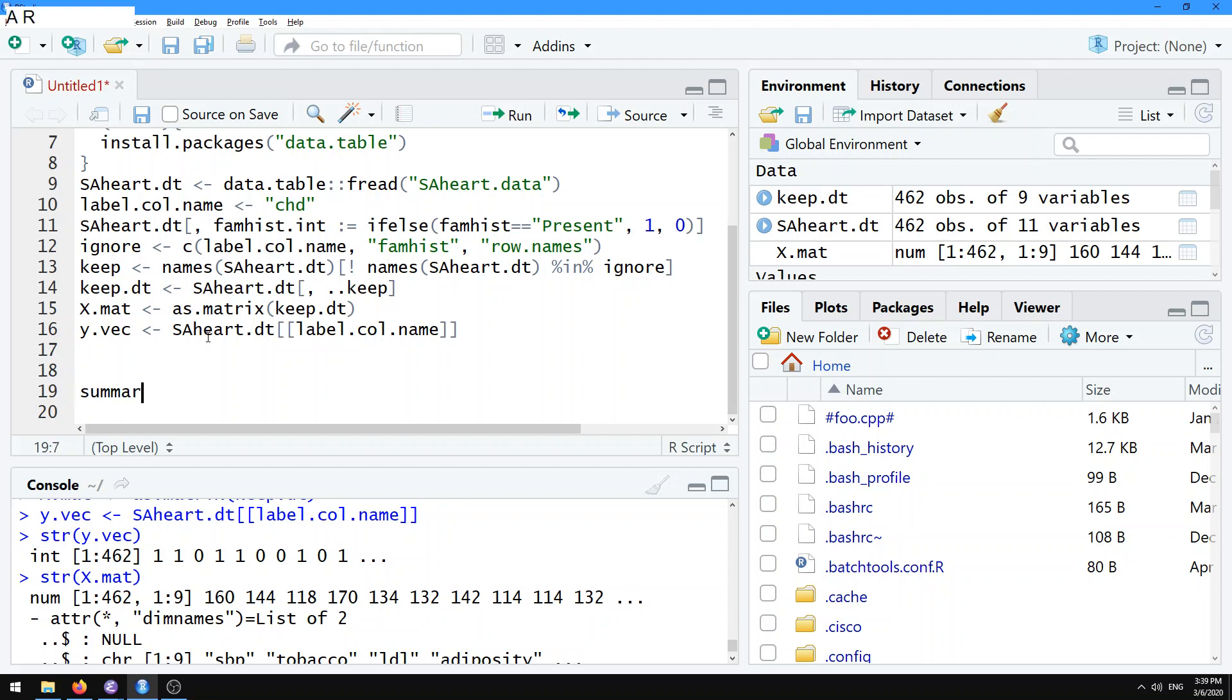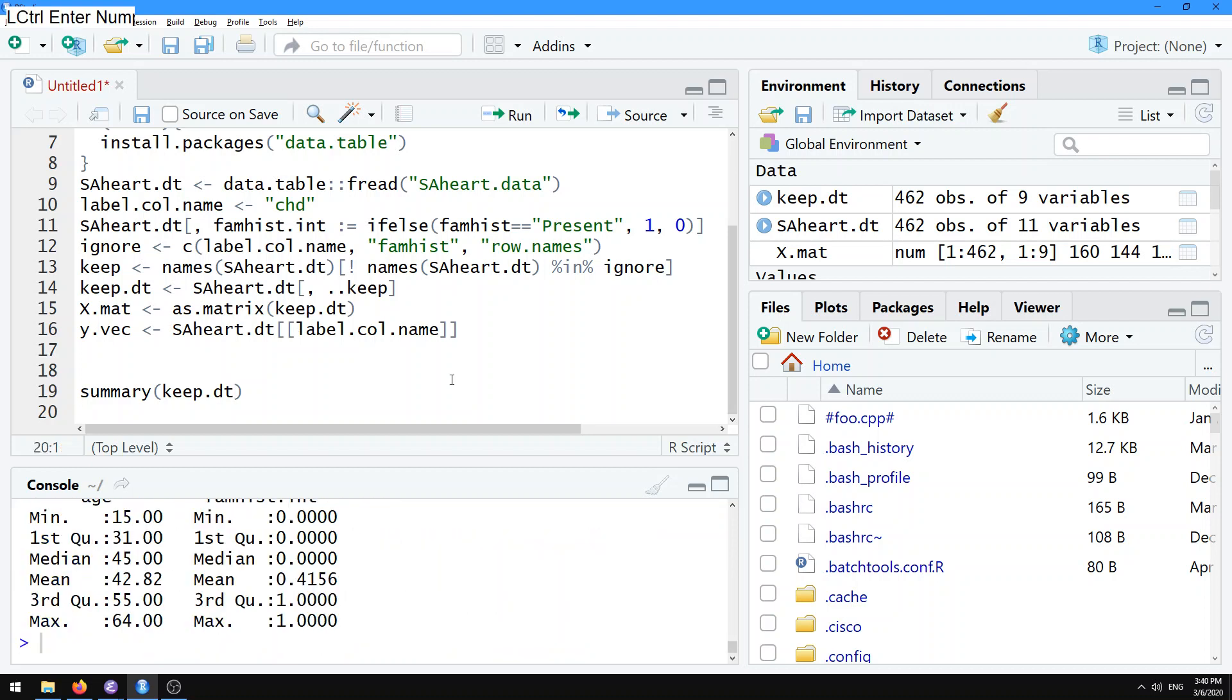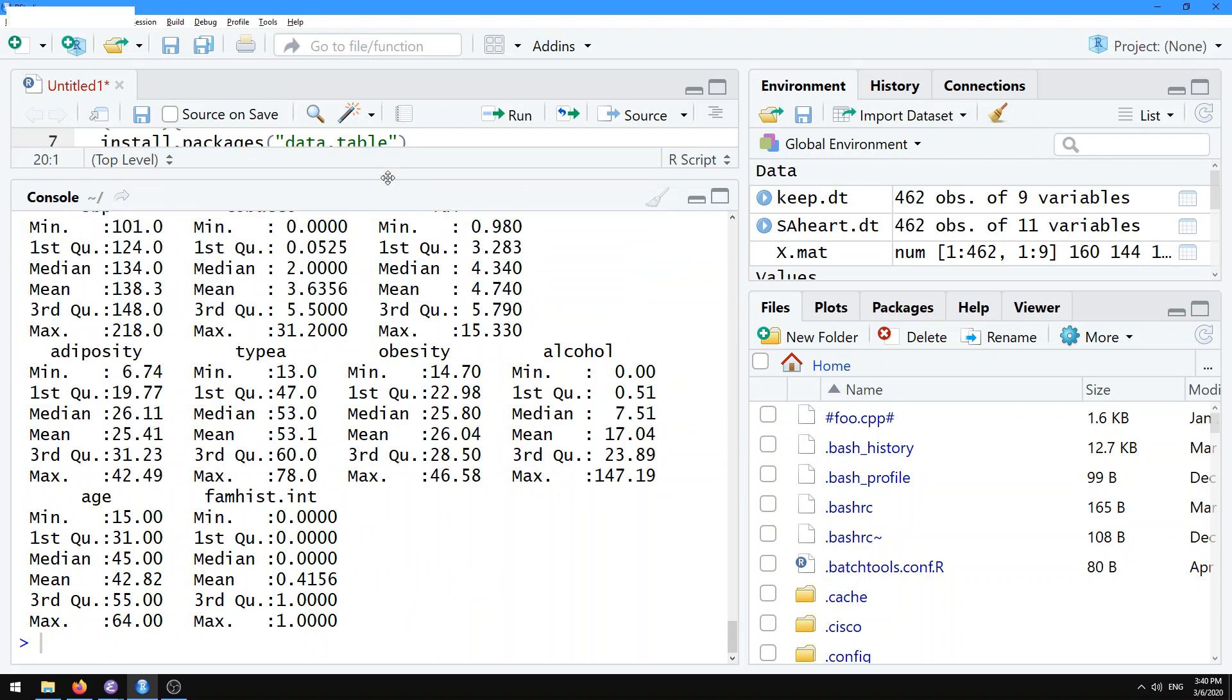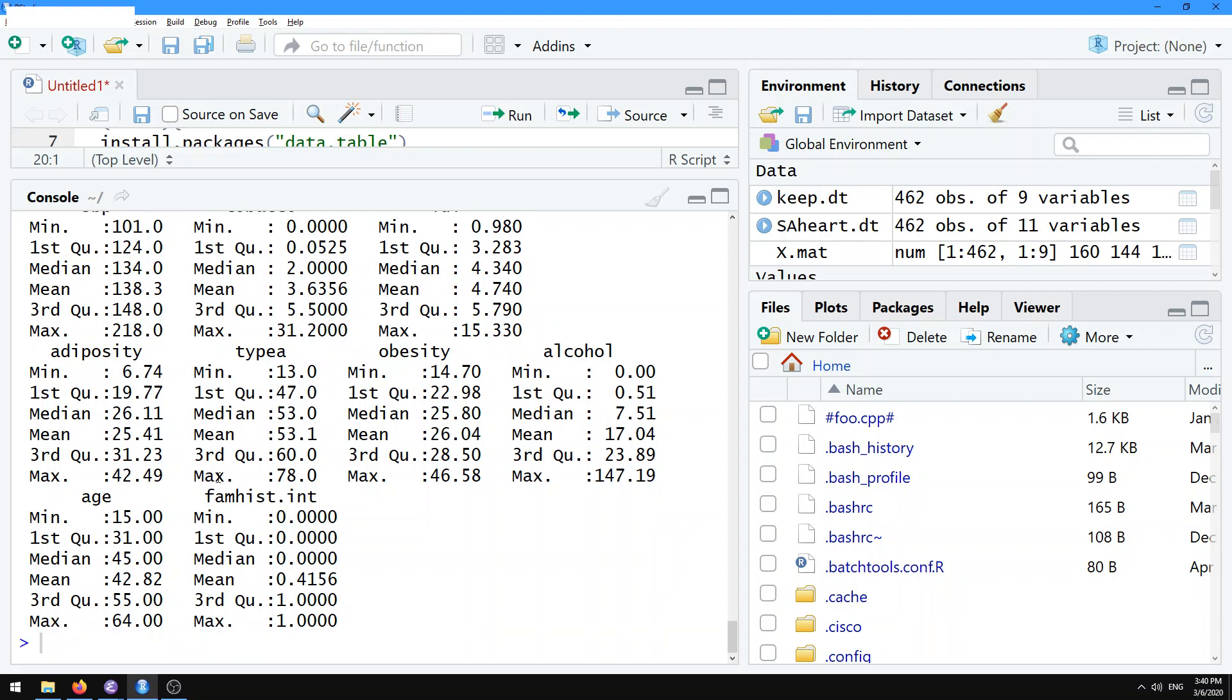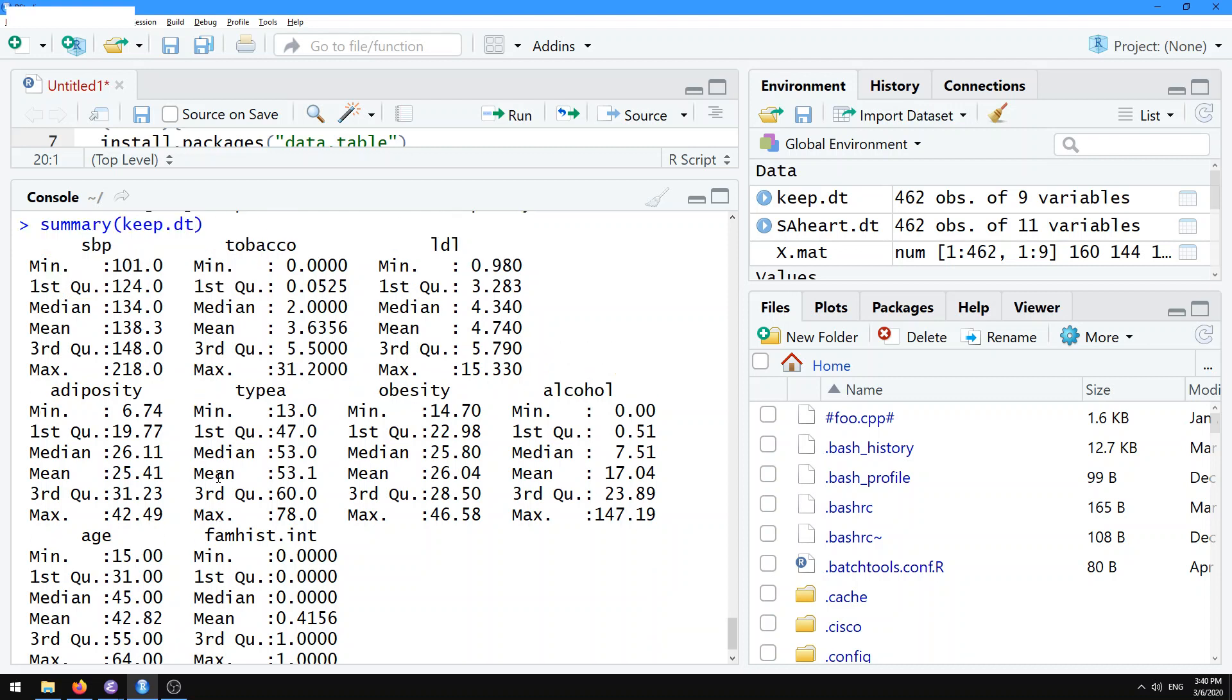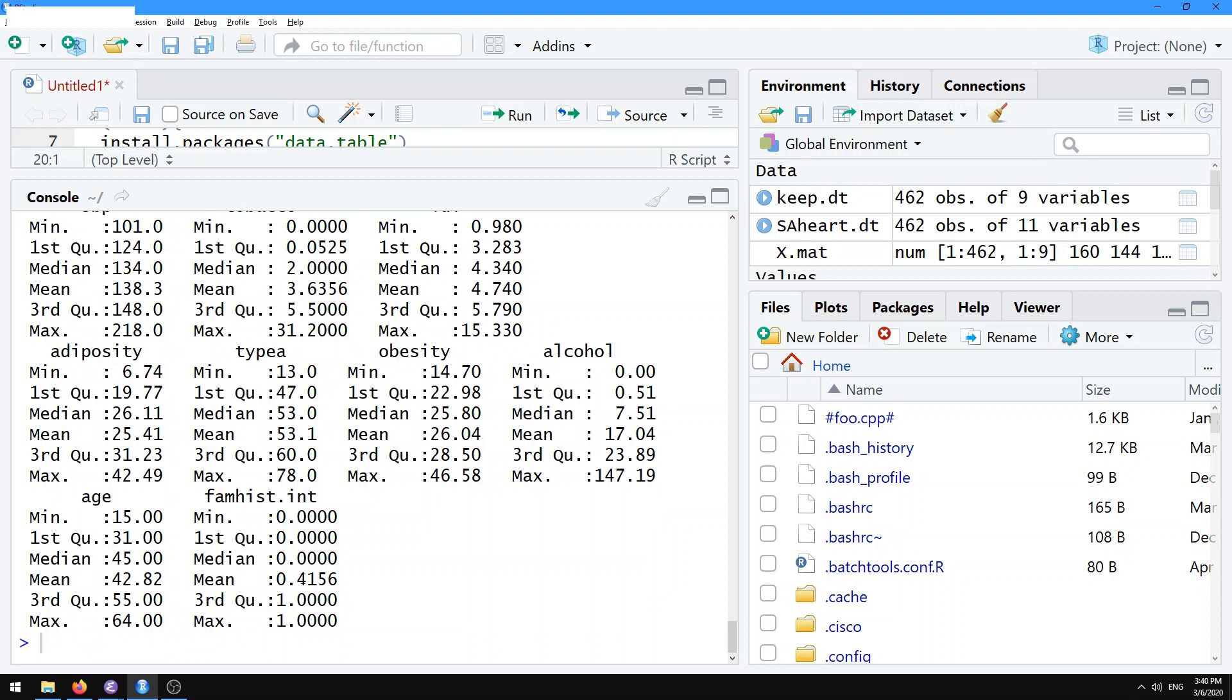If we use the summary function in R, let's do summary of keep.dt, which was our data table of input columns that we wanted to use in our XMATRIX. Just looking at the summary statistics for each one of these columns, we see that they're on widely different scales. This one is on the order of 100 units. This one is on the order of 0 to 30. This one is 0 to 15. This one is on the order of 25 or so. These different units are on widely different scales.